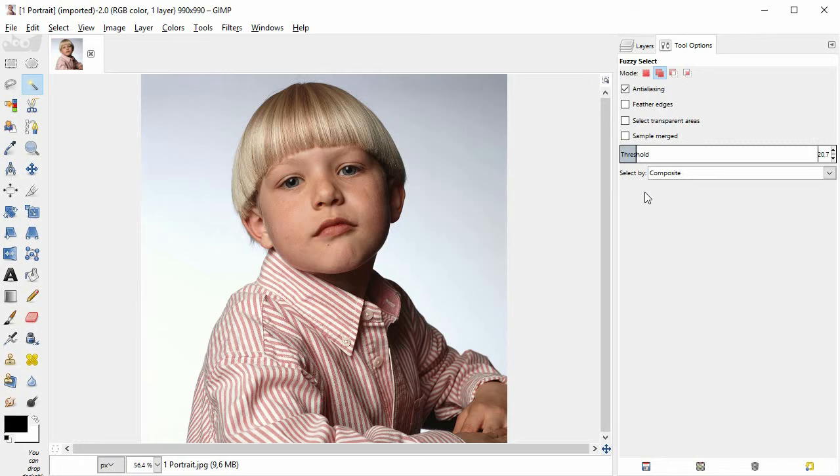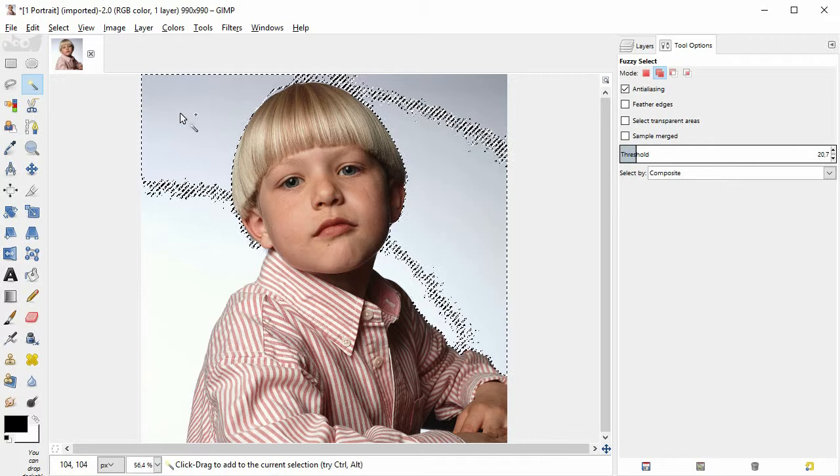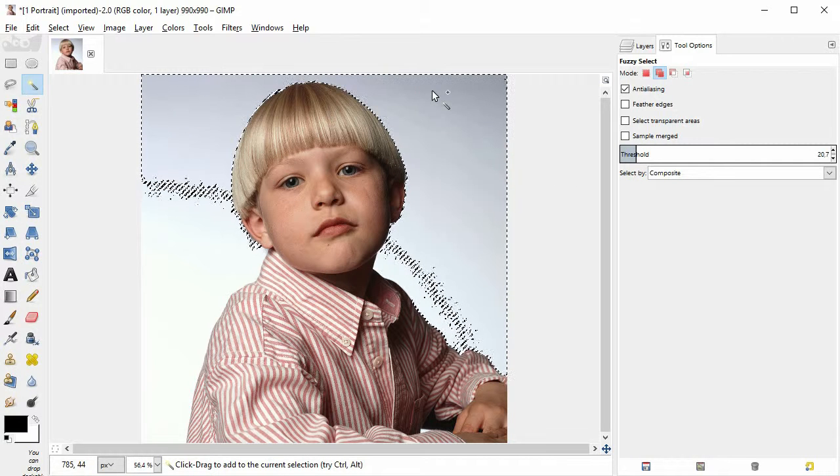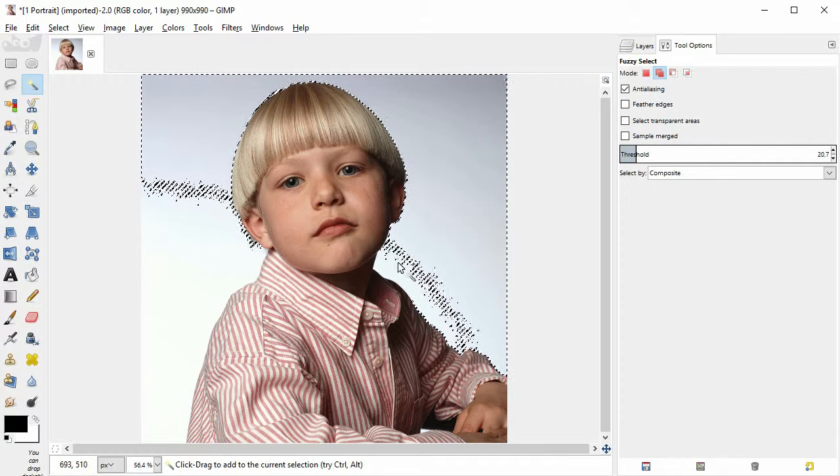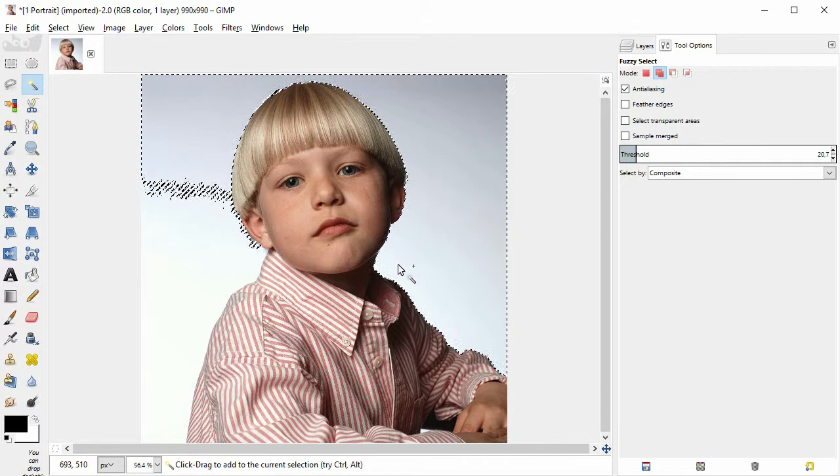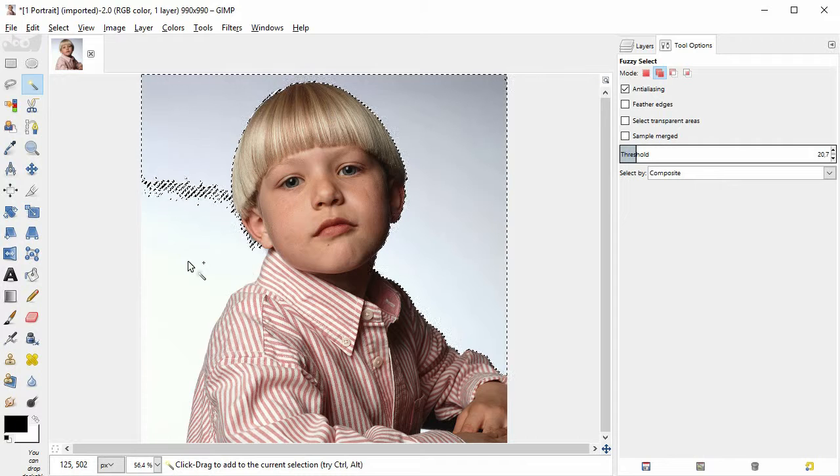With the fuzzy select tool, click several times into the background until it is completely surrounded by these black and white marching ants.